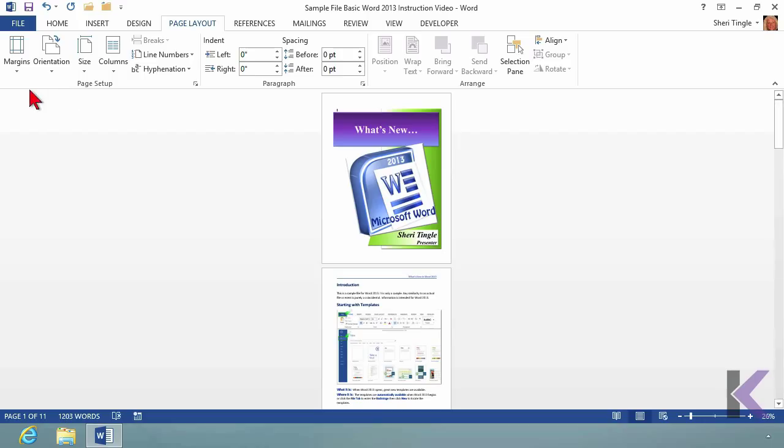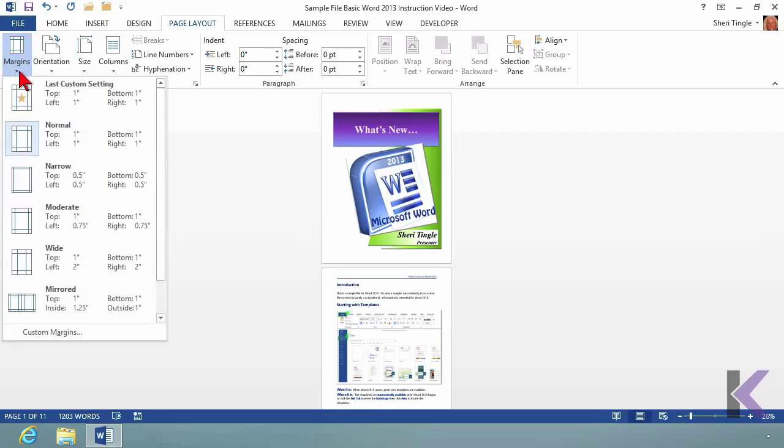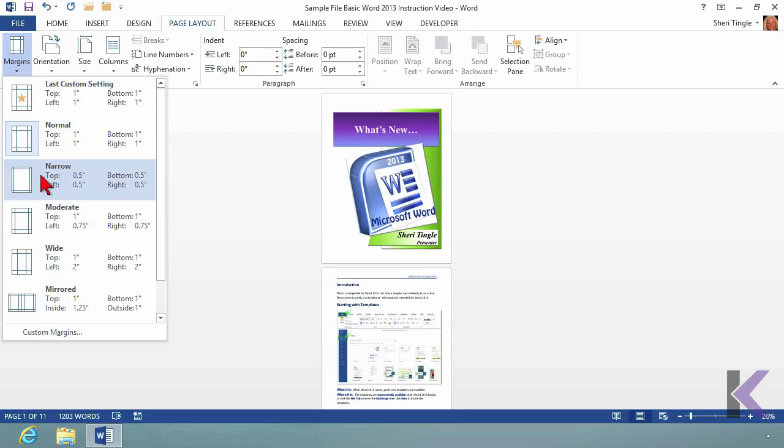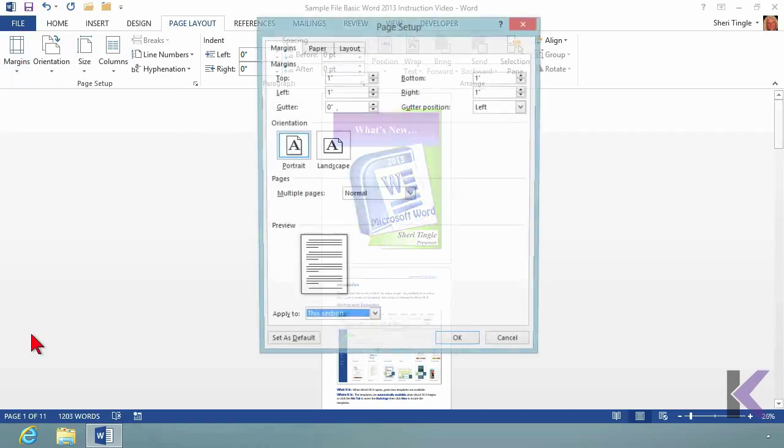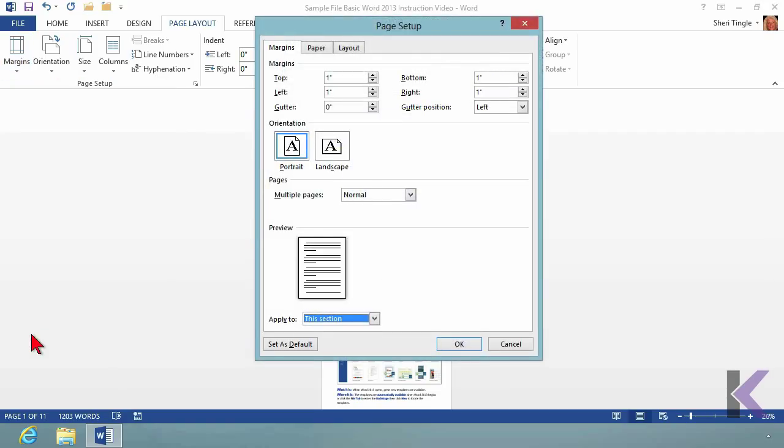And then the last one is margins. What would you like for your margins to be on your paper? And I've chosen one inch all the way around, but you can choose other choices that are available. For instance, half inch, or you have the moderate, or you have the wide. Or you can come down here to the bottom, and you can choose custom margins. And in this feature, you're able to set the margins exactly the way you'd like them.